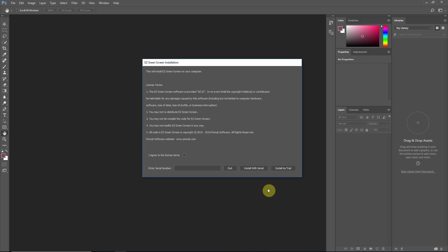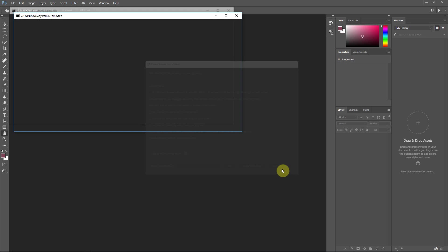So we will load that, and you can enter your license key at the time of install and it will activate at that same time. Or you can install as a trial and then activate later. And so I'll just install as a trial just to demonstrate that.